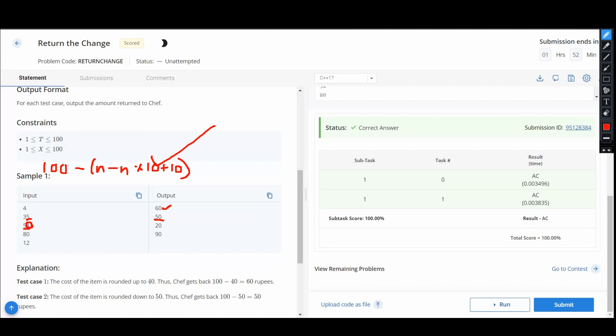For the number greater than 5 and for less than 5, we can easily do this using if statements, and we can see that it passes all the test cases.